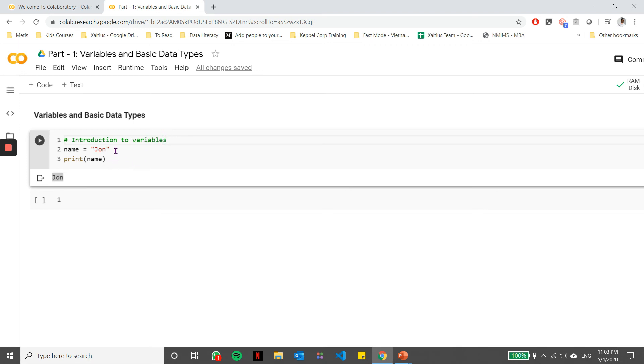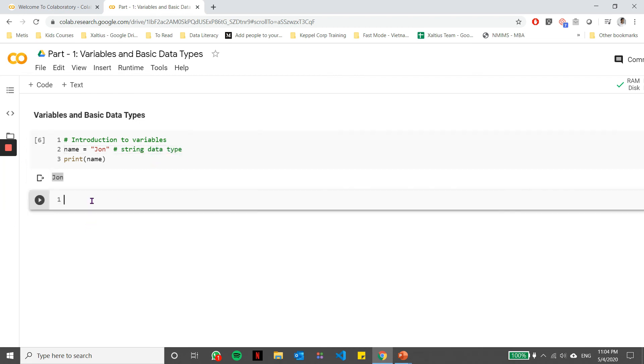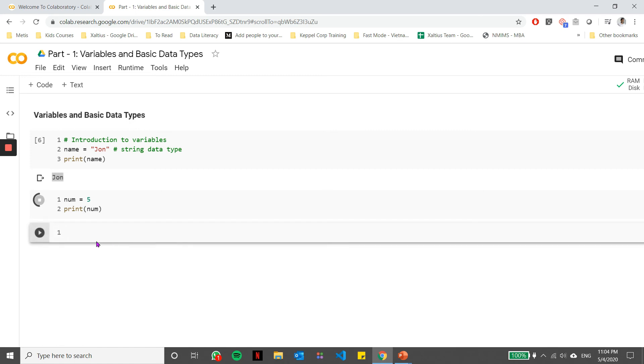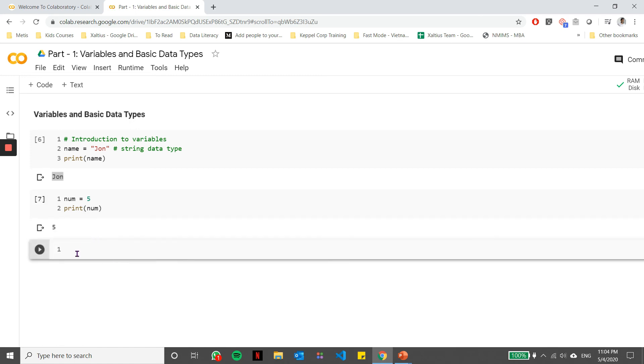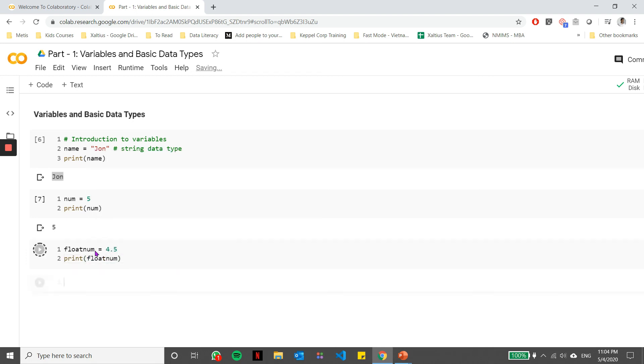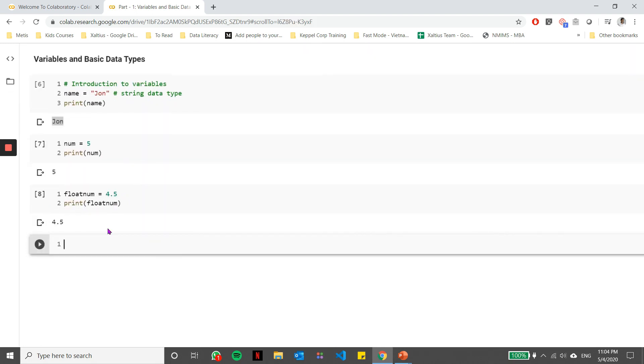This variable here called name stores a value John, which is the string data type. Let's call this a string data type. Similar to this, variables can store numbers or floating point values. This was integers. Similarly, you can store floating point values as well. Let's call a variable called float_num and say it's equal to 4.5. I can print float_num, which printed out on the console for me.